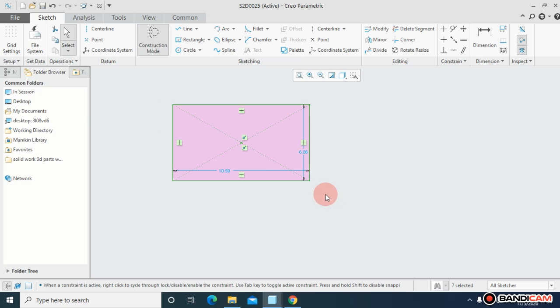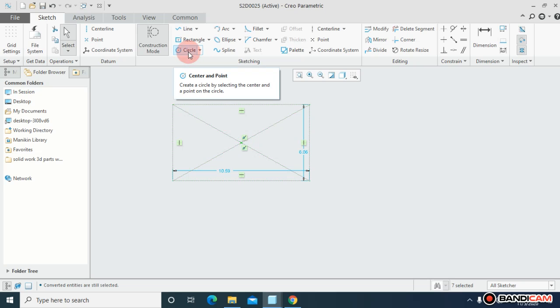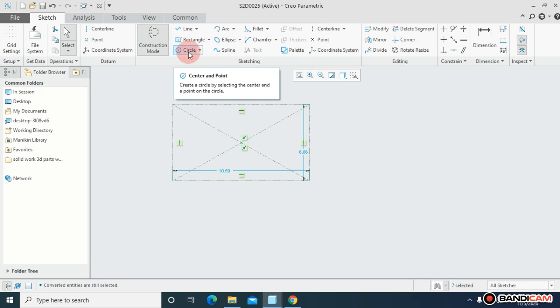For example, I draw a circle, a rectangle, and I'm selecting it and I select the construction geometry. So right now you can't extrude this rectangle because this is for construction purpose.